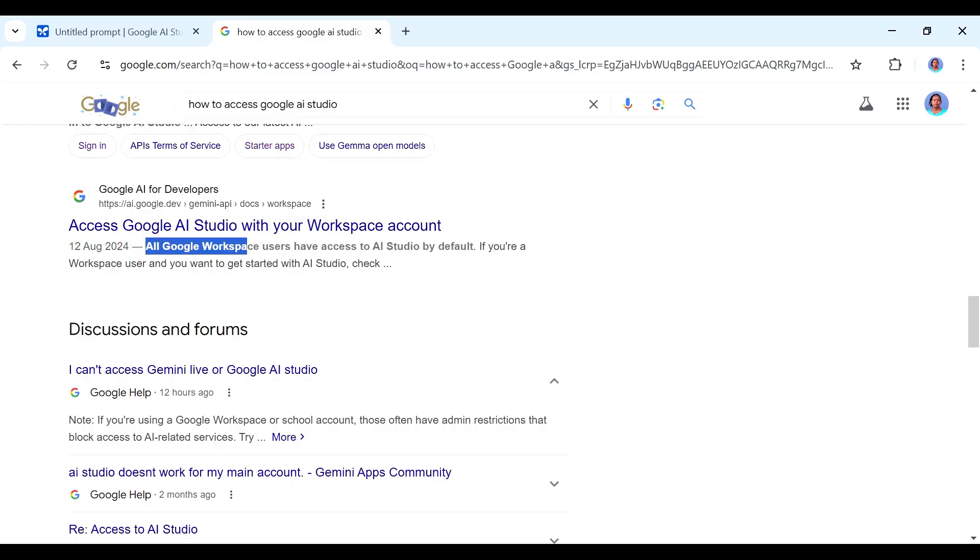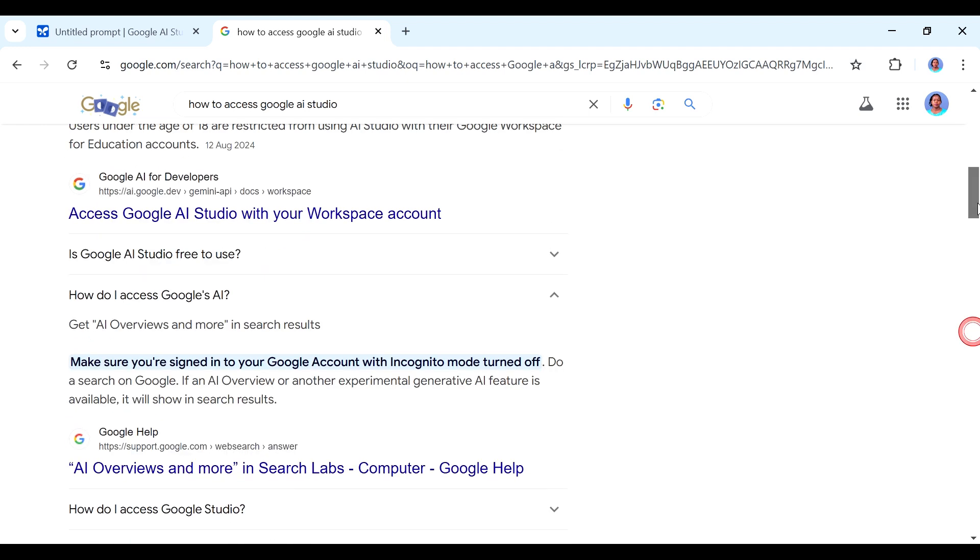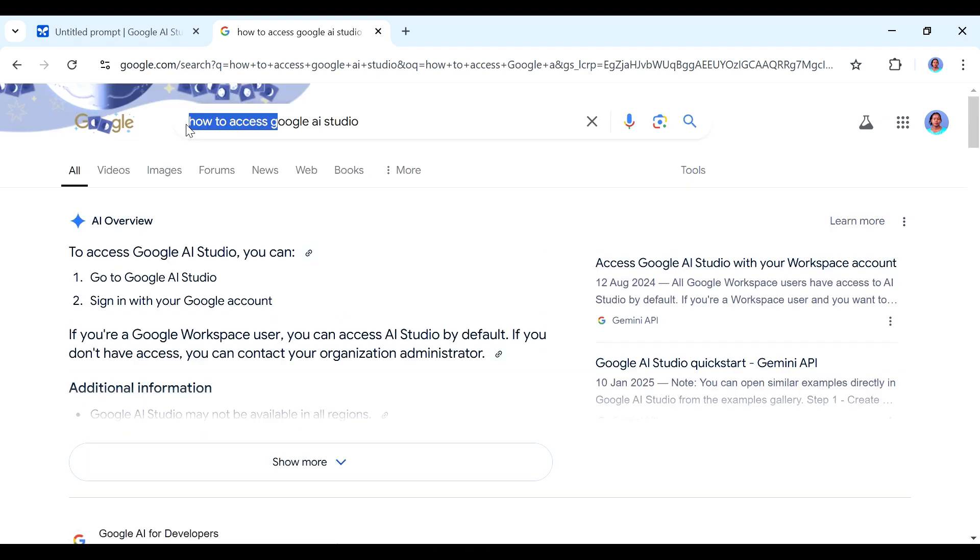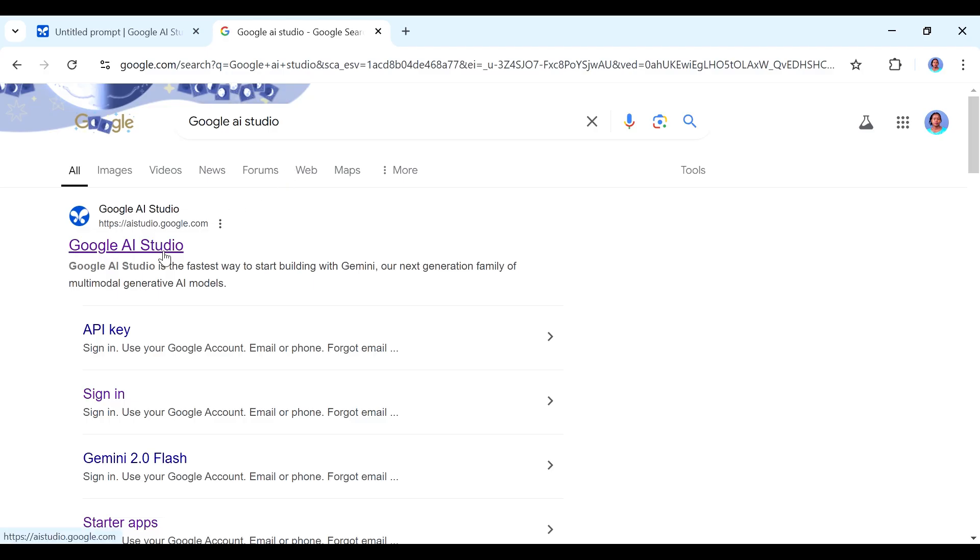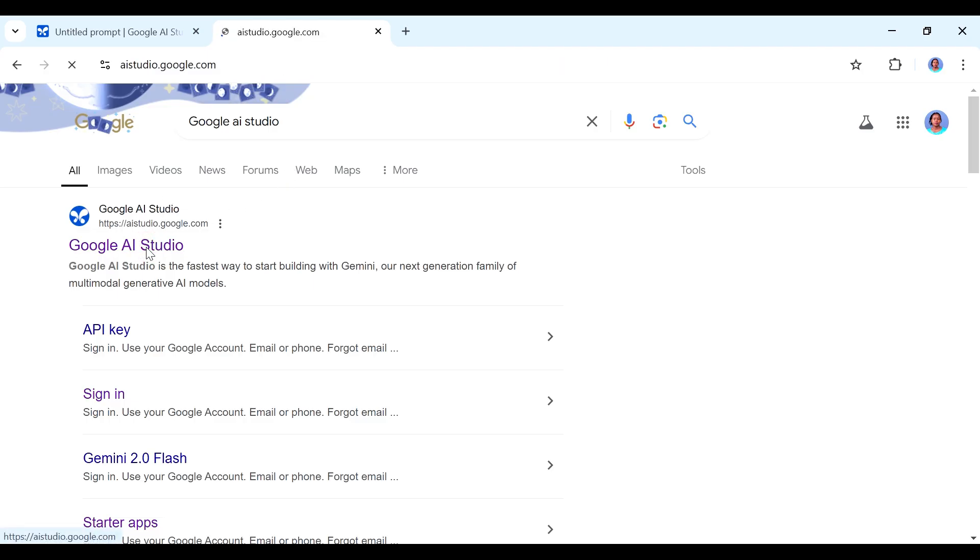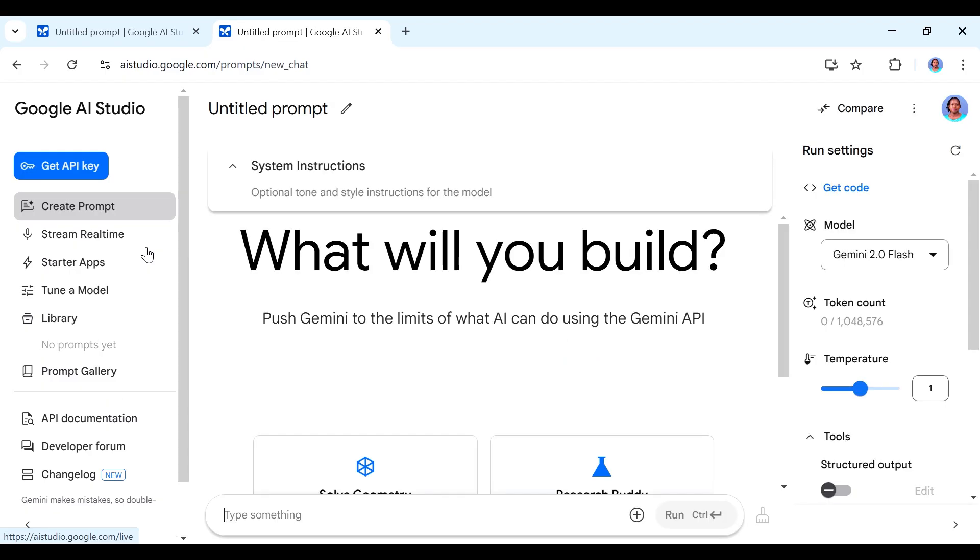So how do you access Google AI studio? First of all you need to know that all Google workspace users have access to AI studio by default, but you can search for it which is what we are going to do. Just search for Google AI studio. It's going to be this one here so you just click on it and you're going to be asked to sign in if you haven't already signed in to your Google account.